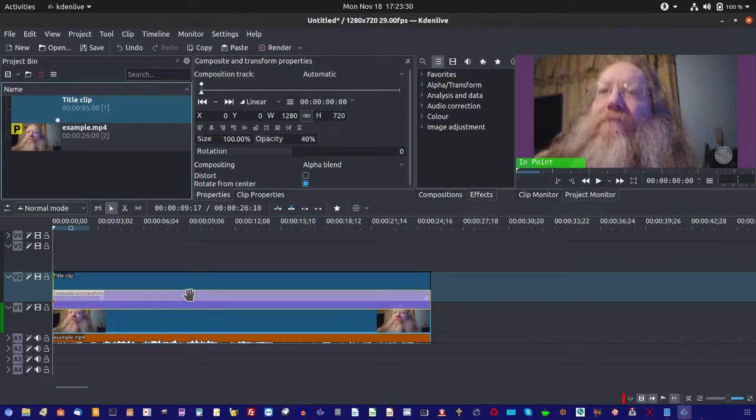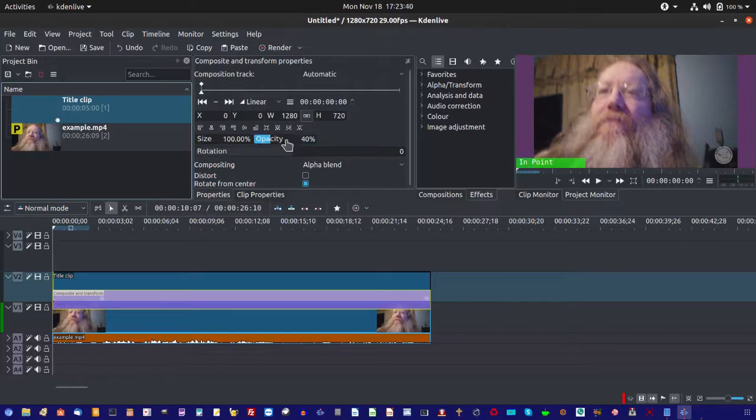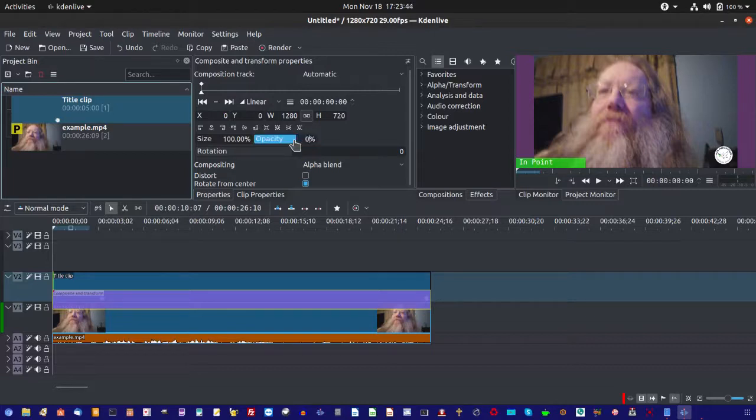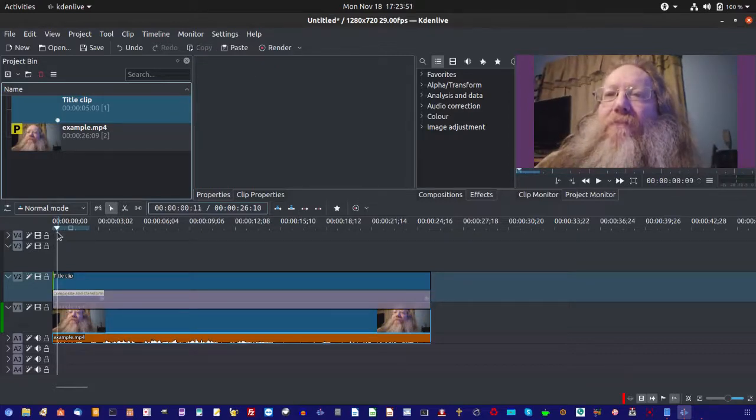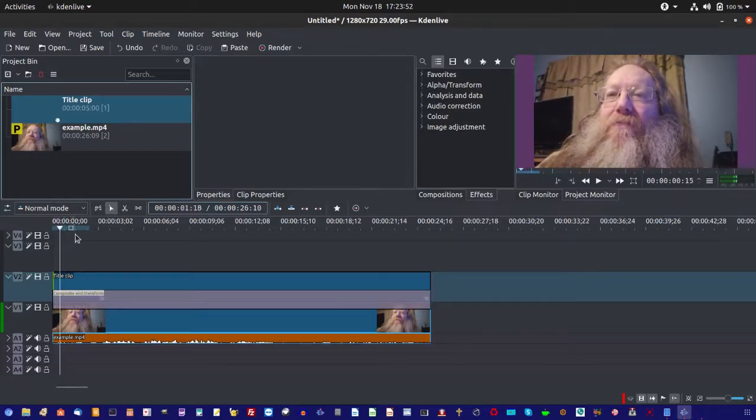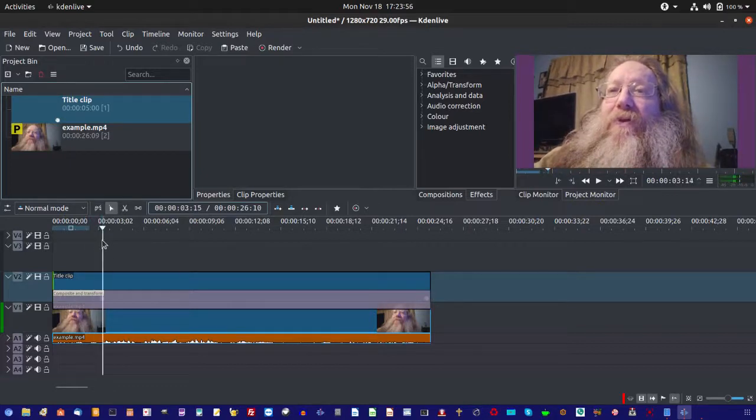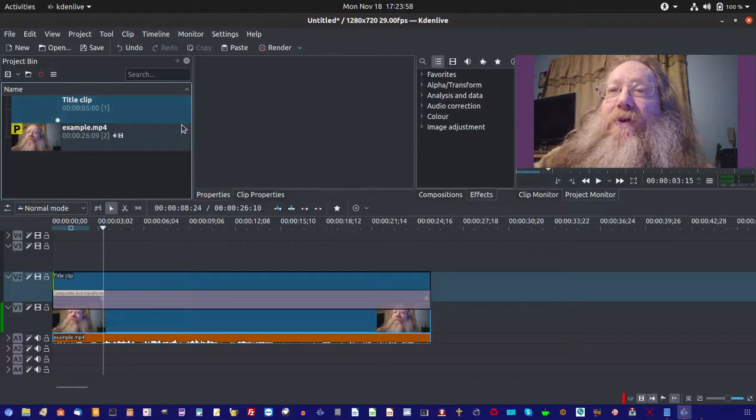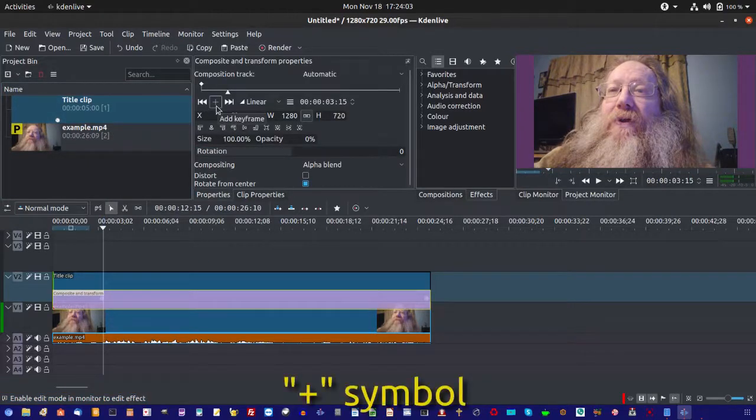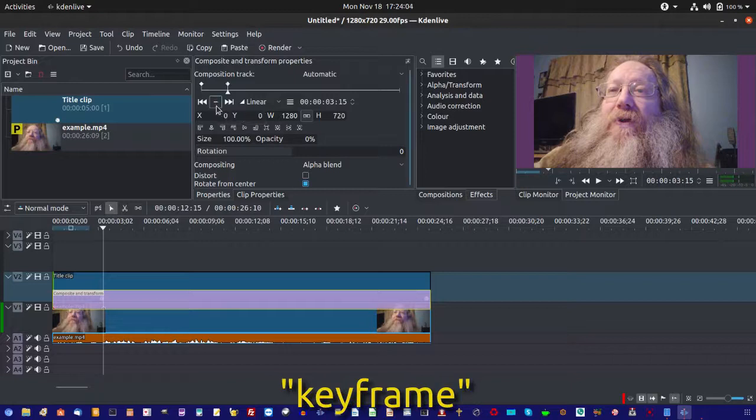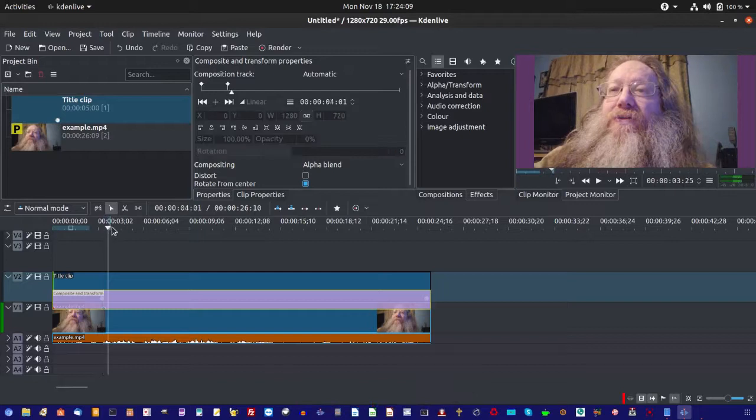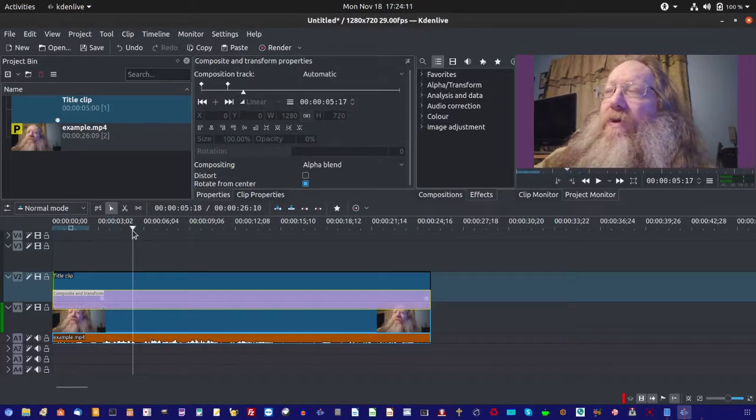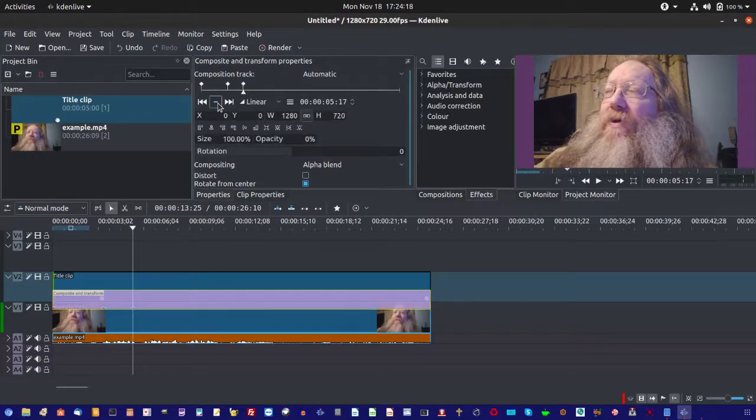But we don't always want to do that. Say if we want it to fade in at a certain point, that's okay too. We just come back to our opacity and we set it to zero. Like so. Now, we take our marker and drag it to where we want it to start fading in. Now we come up here, click the plus to add what we call a keyframe. Okay. That's where it's going to start.